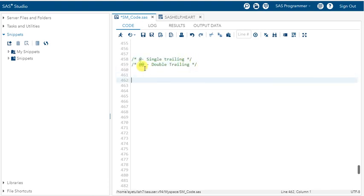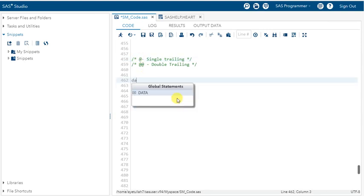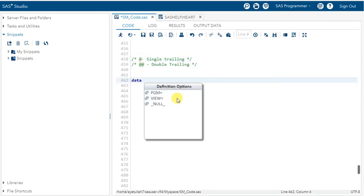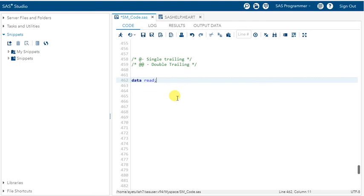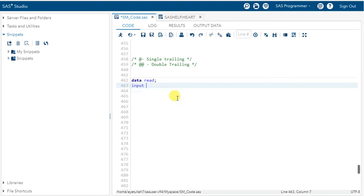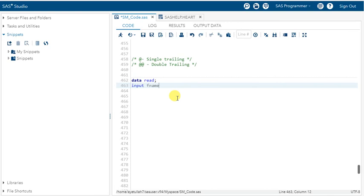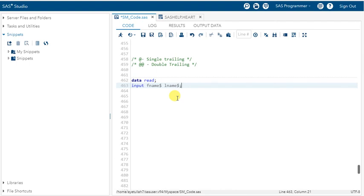Let's start with @1. We'll create a small dataset. Let's say 'data read;' with input variables fname and lname. Considering both variables as character, I'm using a dollar sign. Let's use cards to enter the data.